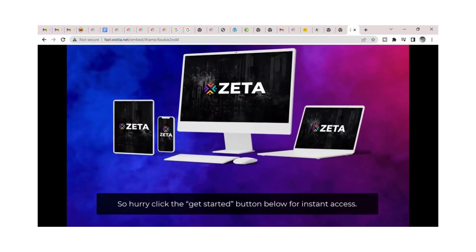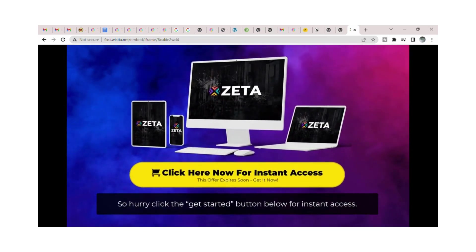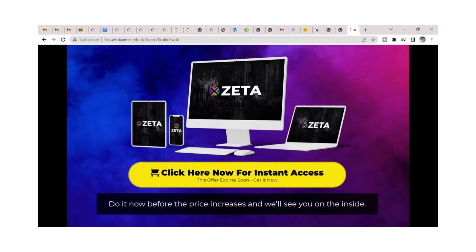So hurry click the Get Started button below for instant access. Do it now before the price increases and we'll see you on the inside.